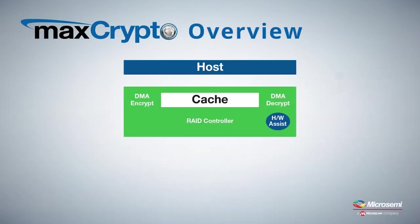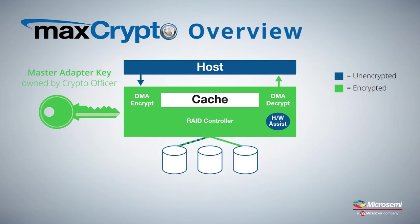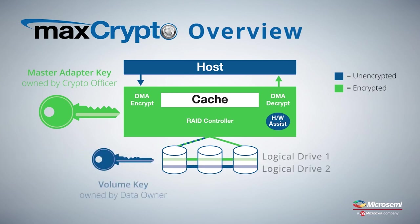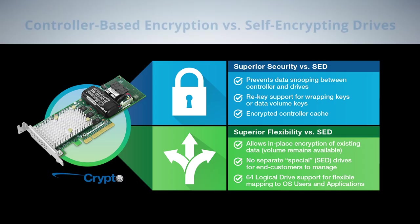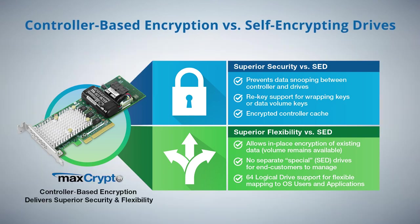maxCrypto is a controller-based encryption mechanism that enables data protection within the encryption boundary of the controller, which includes the cache module and the downstream topology consisting of cables, expanders, and drives. It supports logical RAID volumes on any drive type connected to the controller. Controller-based encryption is preferred to self-encrypting drives because it provides superior security, flexibility, and total cost of ownership.